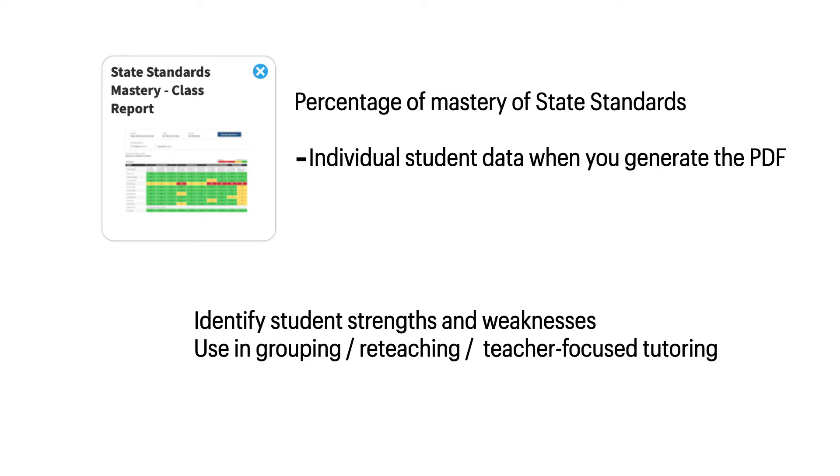So use this data to see the percentage of mastery that your students have on the state standards. You get individual student data when you generate the PDF, and you can use this information to identify student strengths and weaknesses for use in grouping, reteaching, and teacher-focused tutoring.